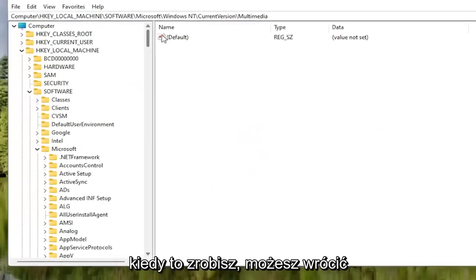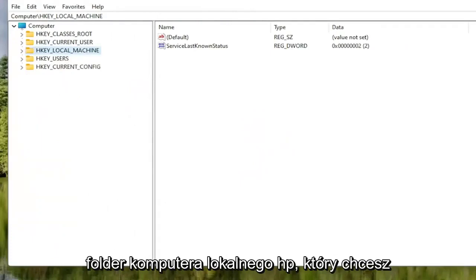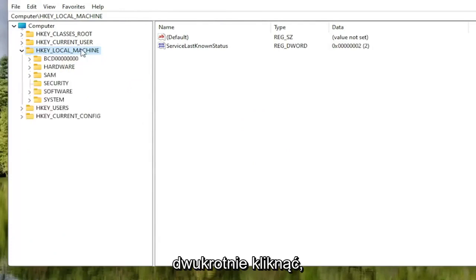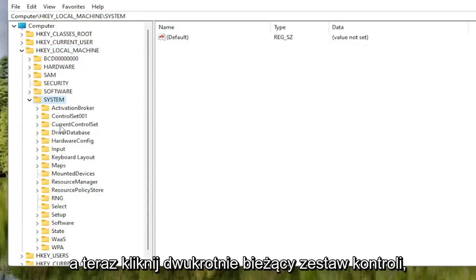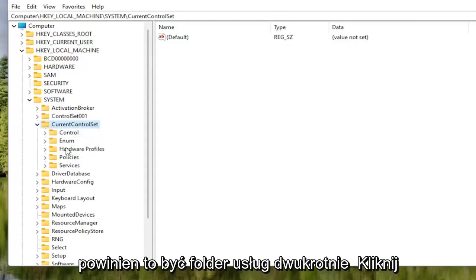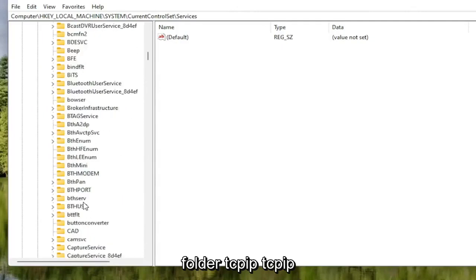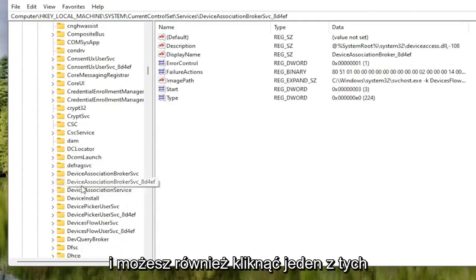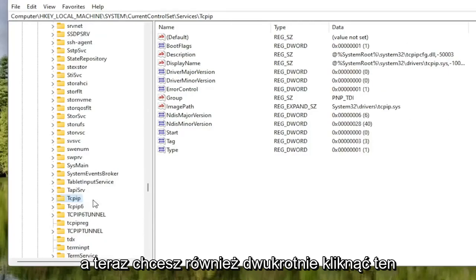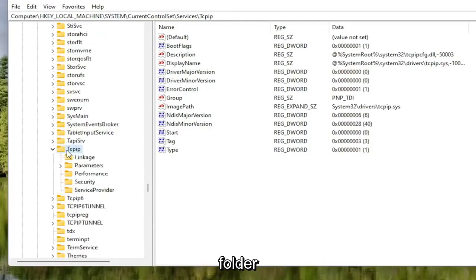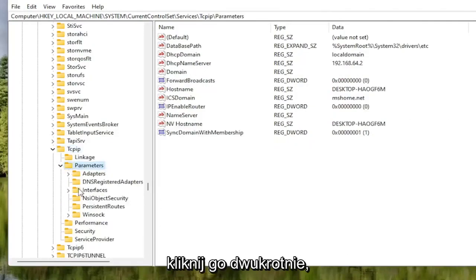Now locate the HKEY Local Machine folder again and double click on it. Do the same for the System folder. Double click on Current Control Set, then double click on the Services folder. Locate the TCPIP folder — you can also click on one of the folders and start typing it in and it should take you right there as a shortcut. Double click on TCPIP, then double click on the Parameters folder. There should be an Interfaces folder in here — double click on that.